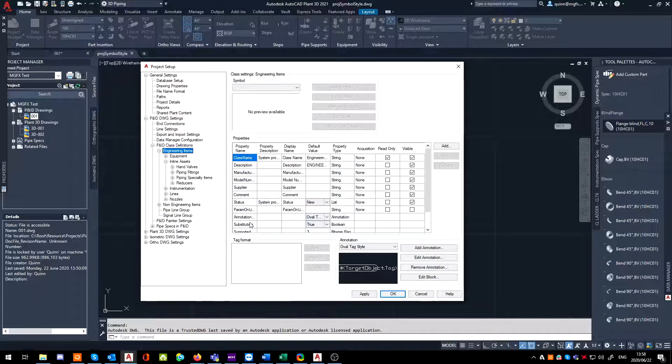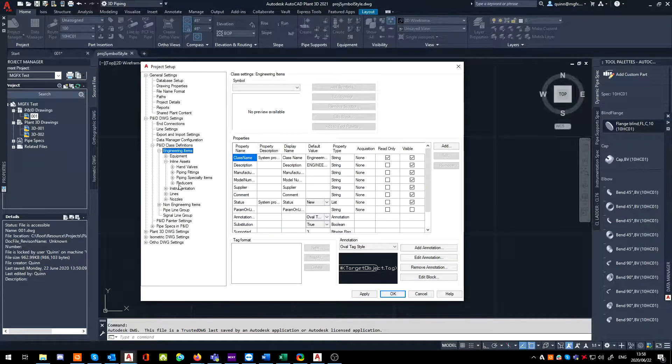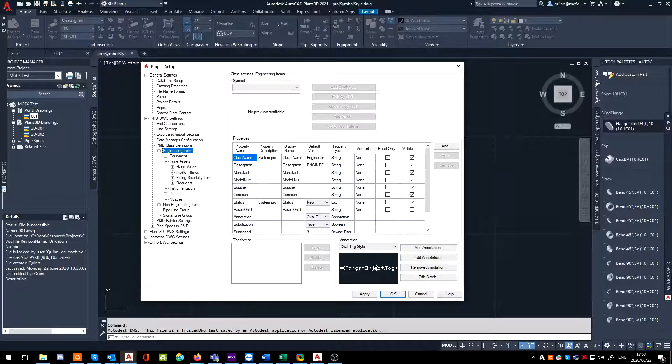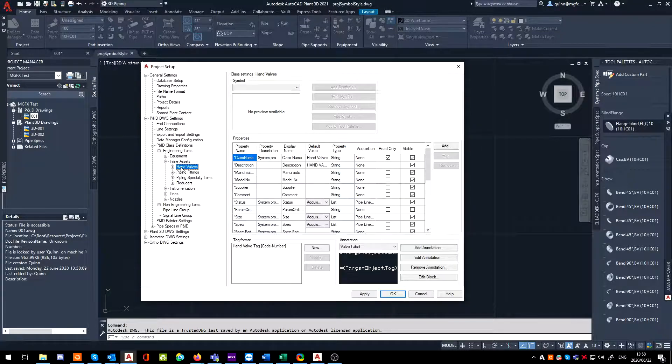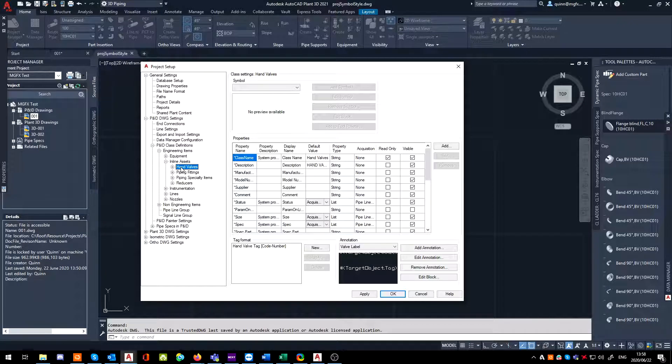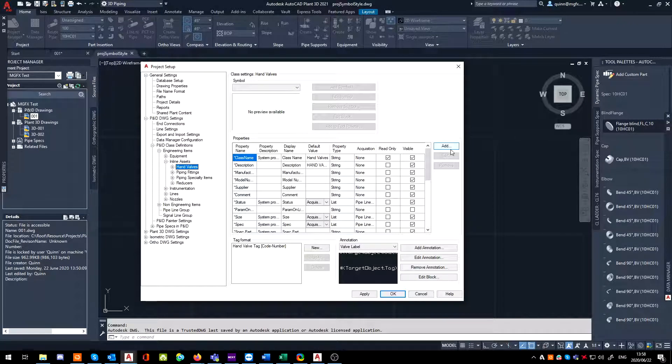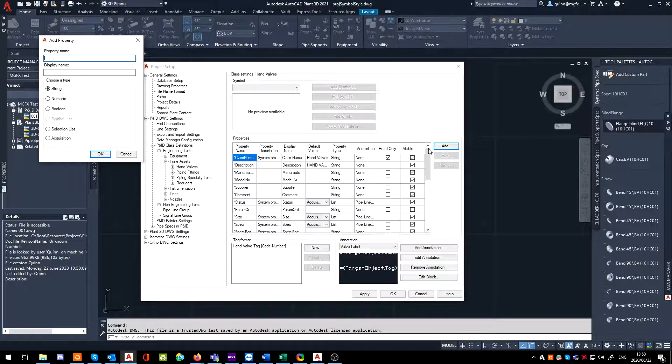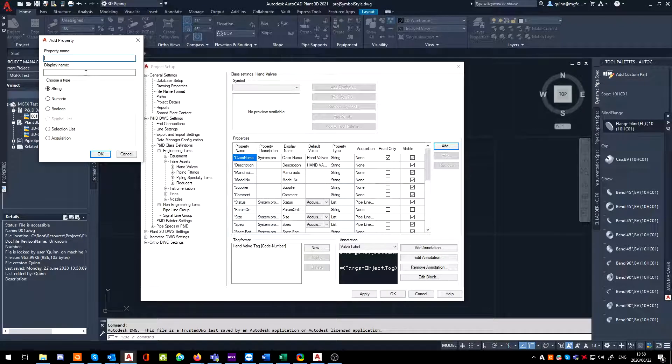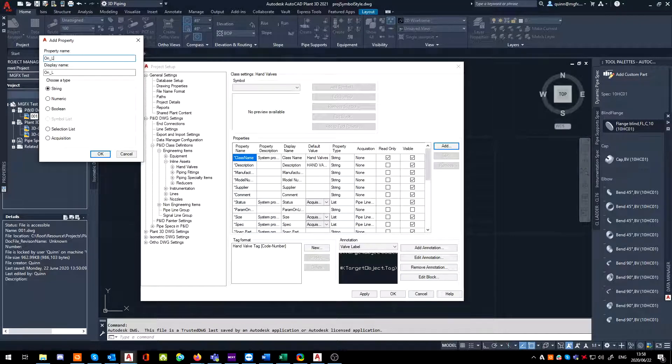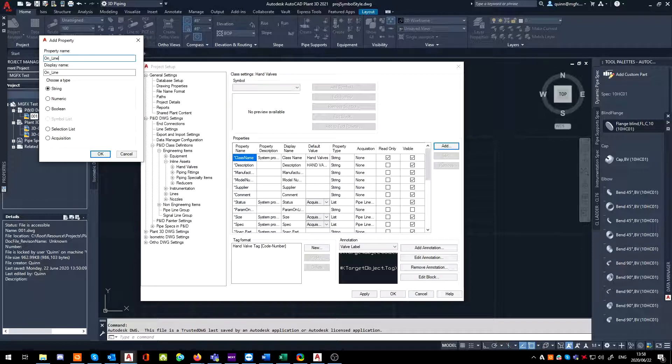In this case, I'm only interested in adding this to the hand valves, so I'm only going to put this into the hand valves. I'm going to click Add in the properties, and in the property name I'm going to give it a name. In this one, I'm going to call it On_Line_Tag.